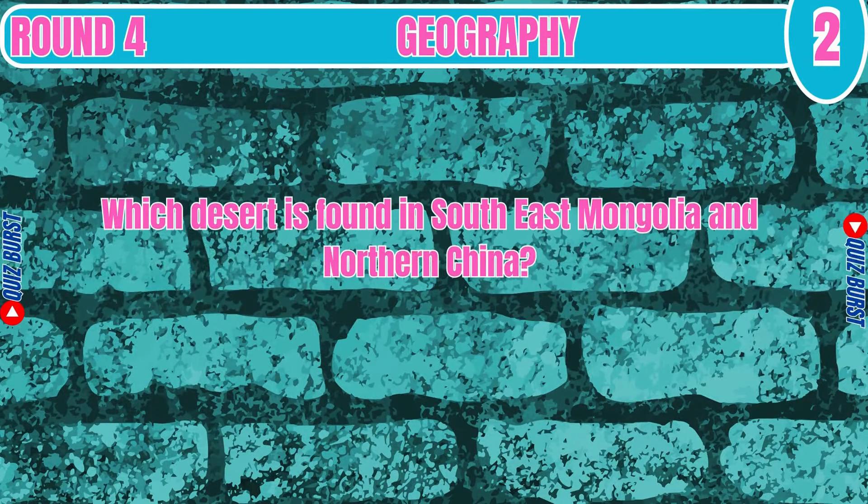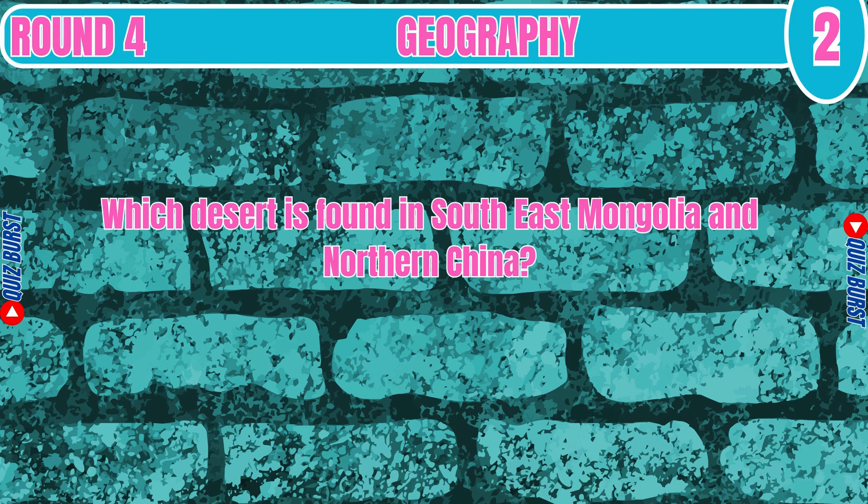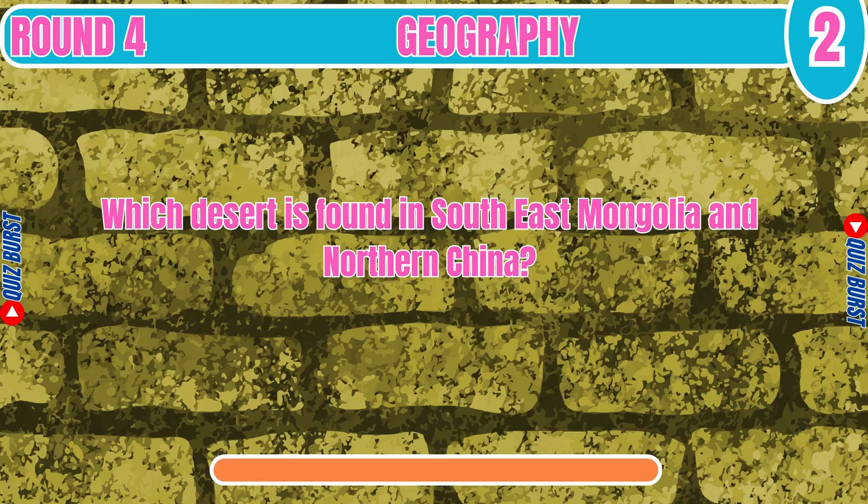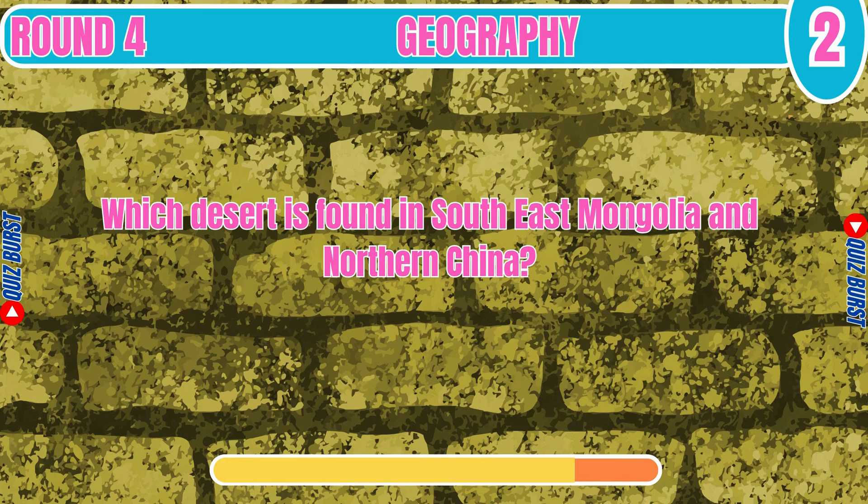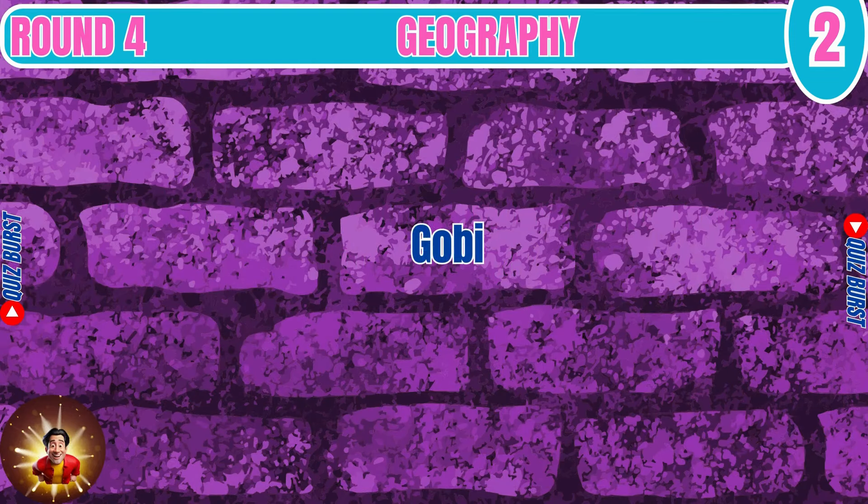Which desert is found in Southeast Mongolia and Northern China? Gobi.